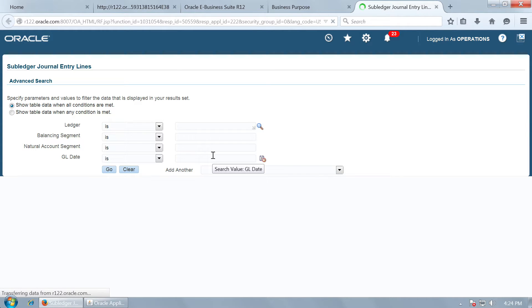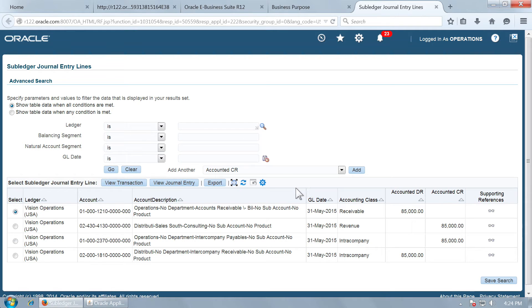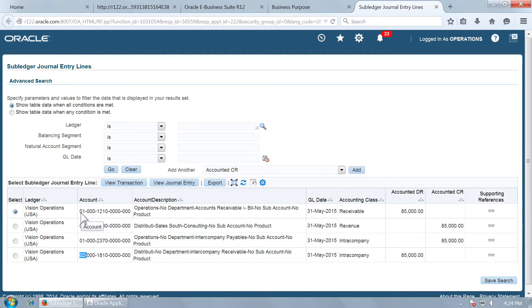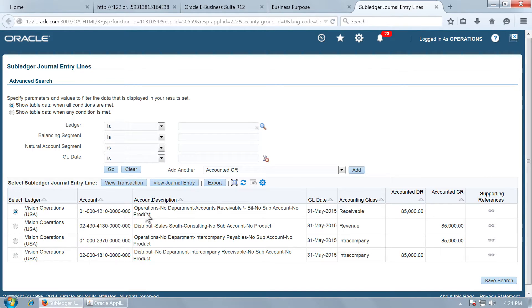In this non-MFAR scenario — this is our normal receivables setup — we took the revenue for company 02 but did nothing special for the receivables account. Receivables was determined automatically by auto accounting rules, and you can see that the receivables account has taken 01 as the company segment, as per the auto accounting definition. However, when from one operating unit you want to handle receivables for multiple balancing segment values, you would like this to be derived from the distribution, that is from the revenue account.